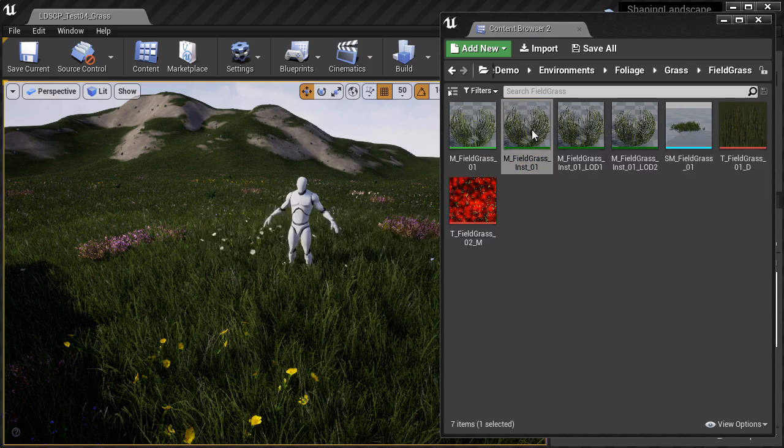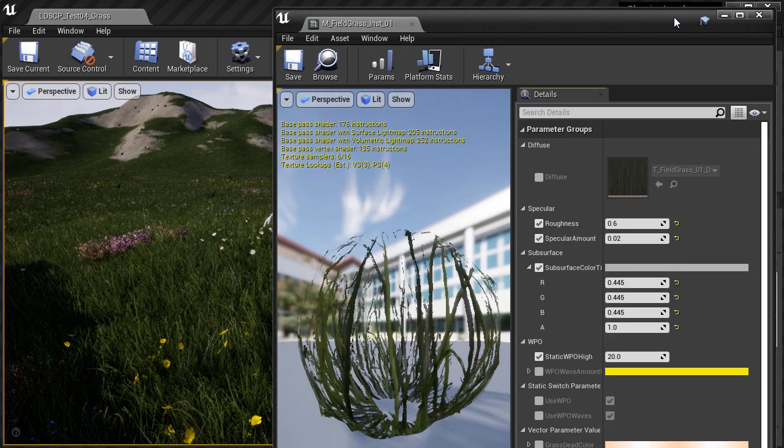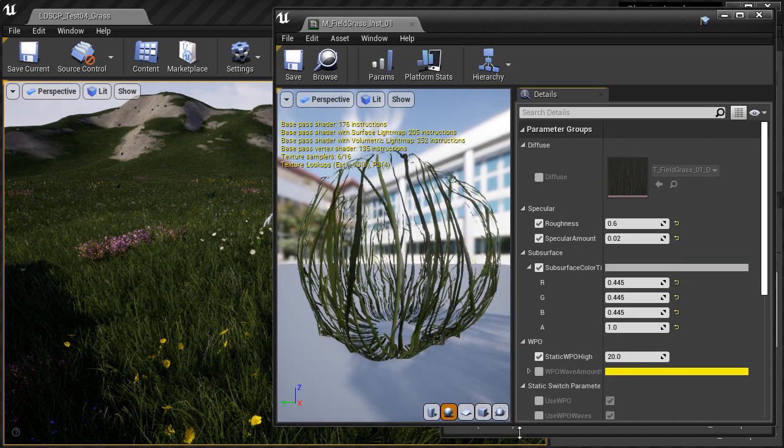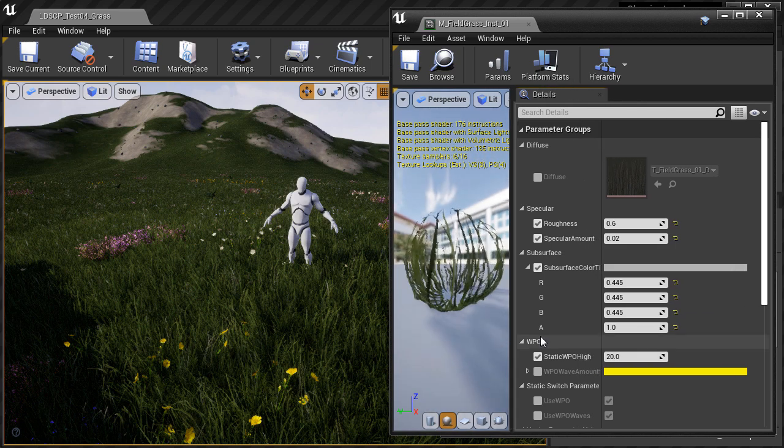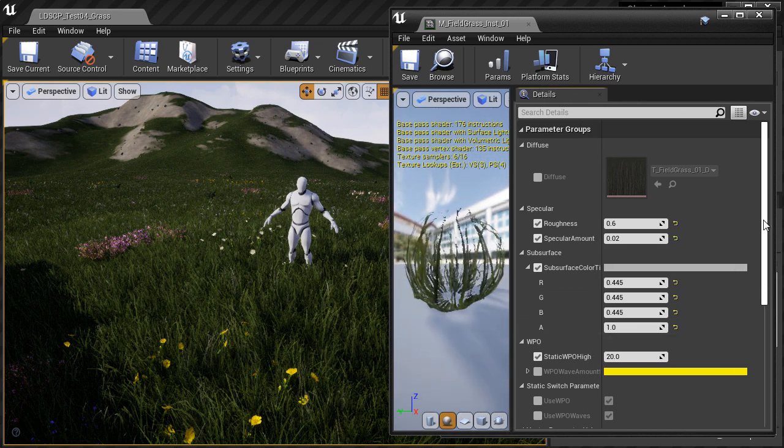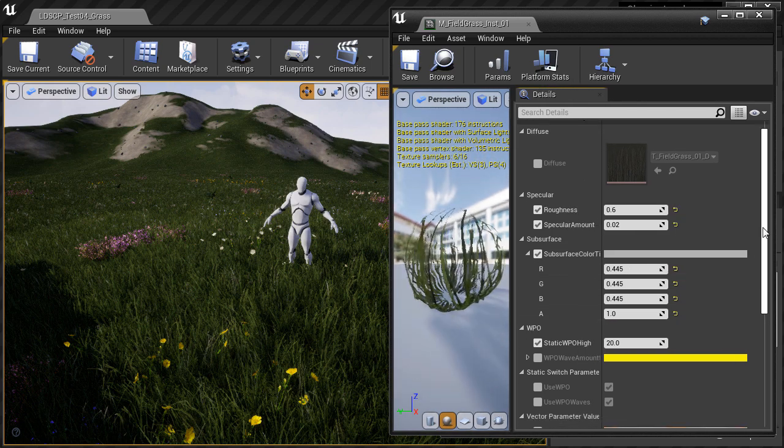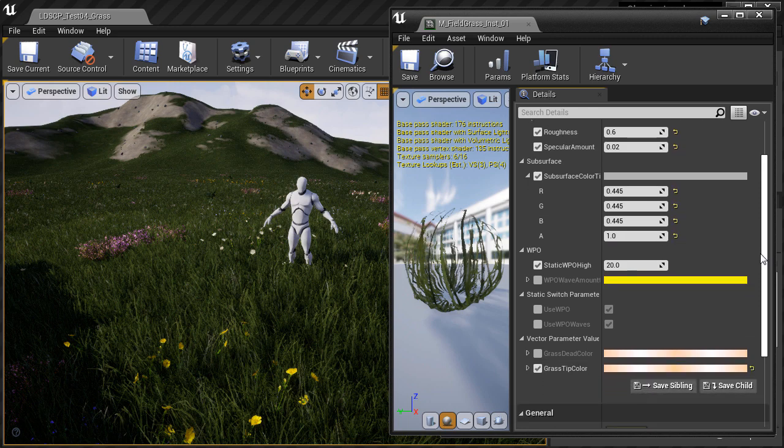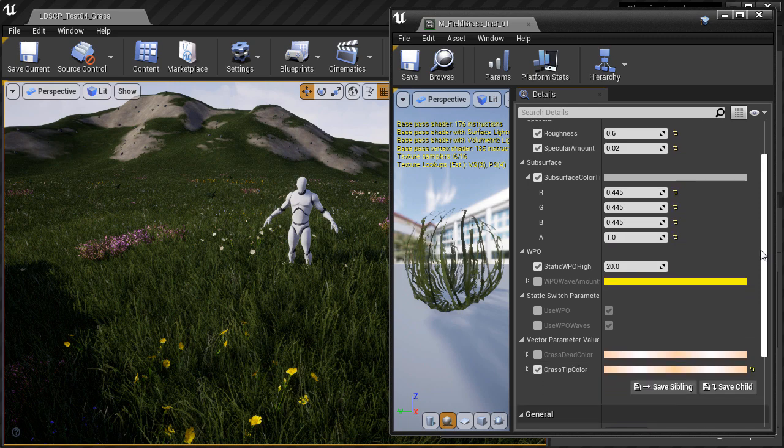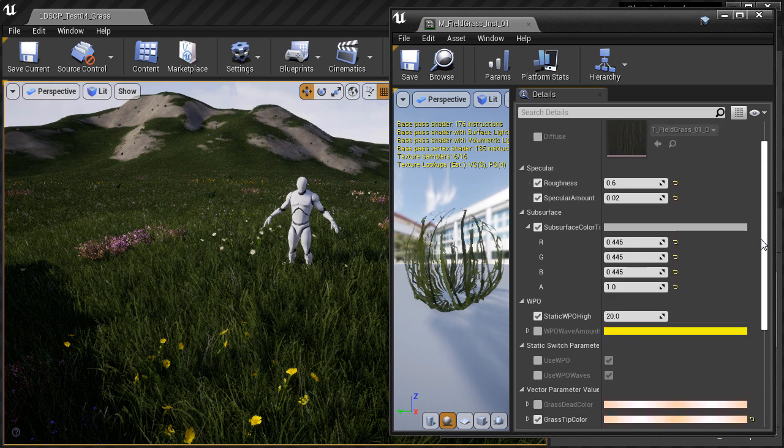If I double click on the material instance, on the first level of detail material instance, this is what is applied to the grass when you see it on your landscape. And if I look inside it, there are no controls to adjust brightness.